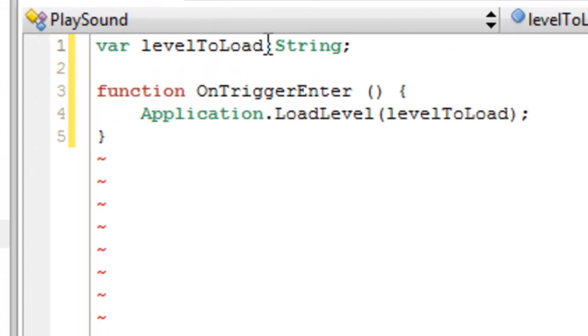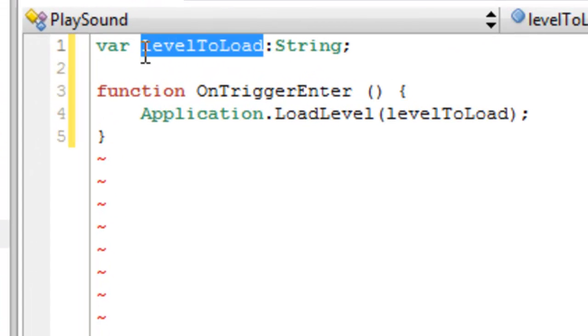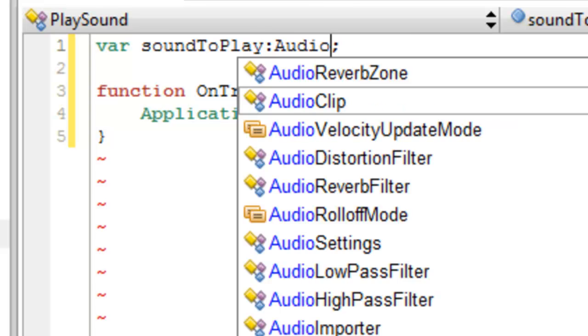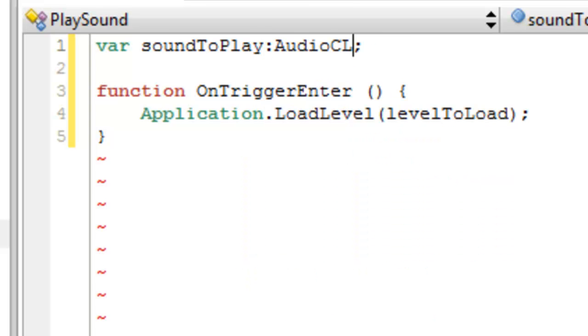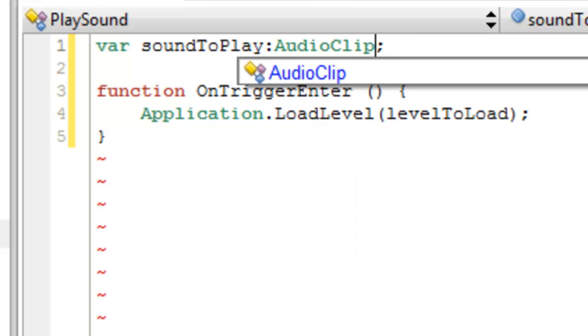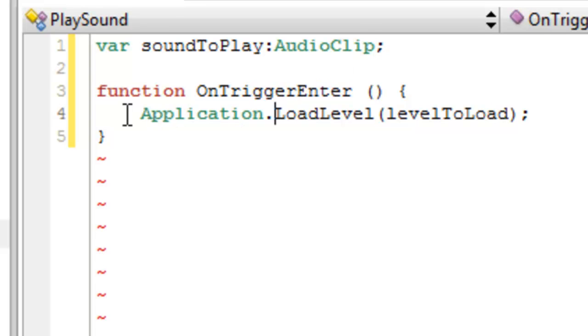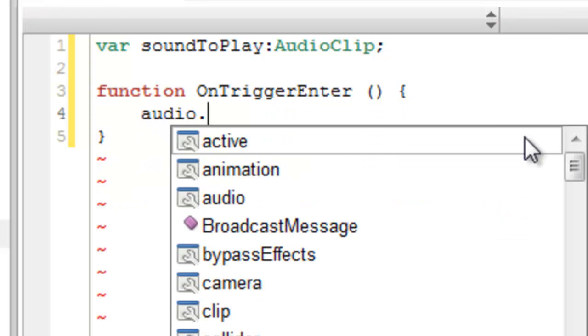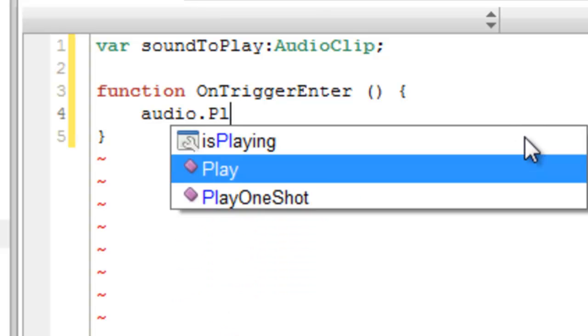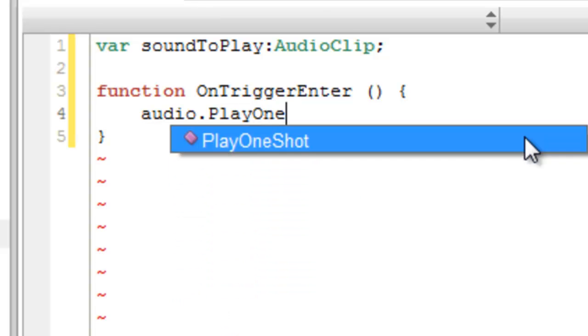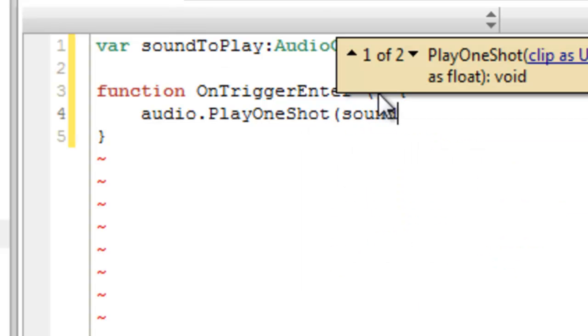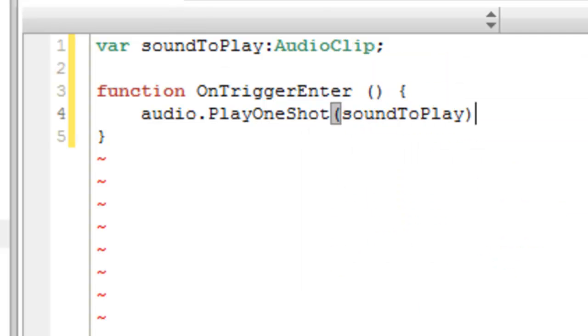Where it says Level to Load, just replace that with Sound to Play. And change where it says String to Audio Clip. And change where it says Application Load Level, whatever, you go to, you type audio dot play one shot, which means it plays it only one time. And then you say what your variable was here, so we'll put sound to play. Close it up and save.